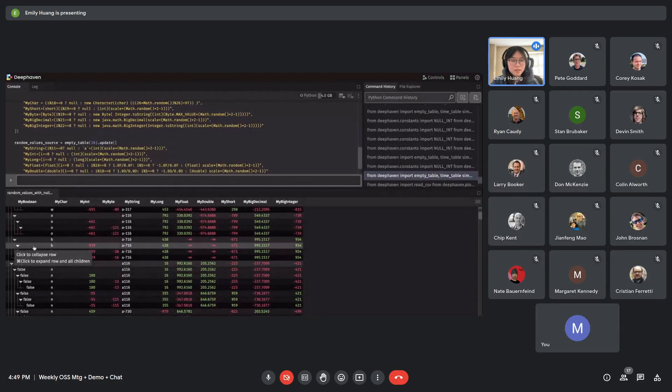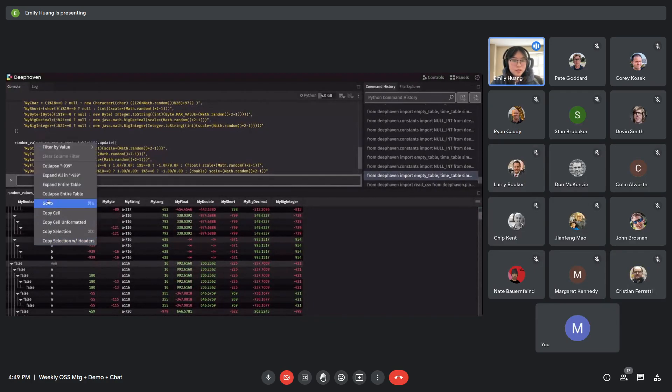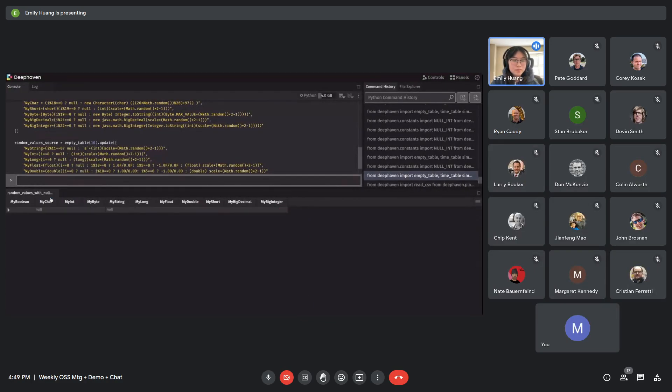And then also if you right click and collapse entire table, then all rows become collapsed.